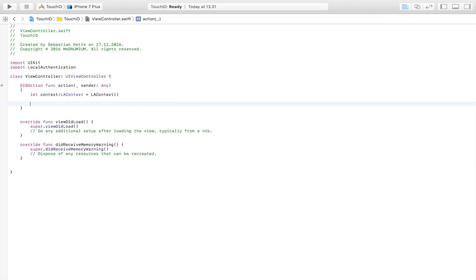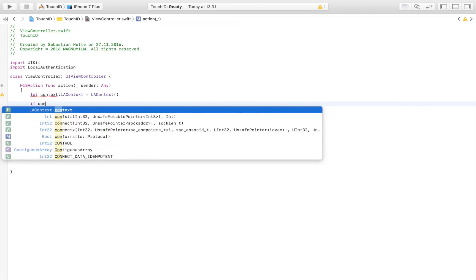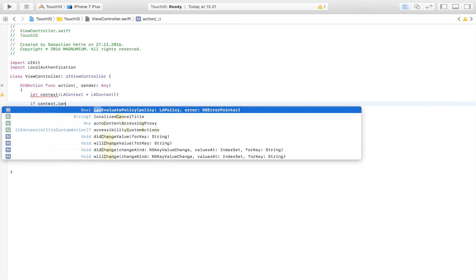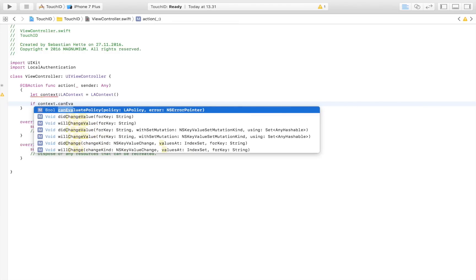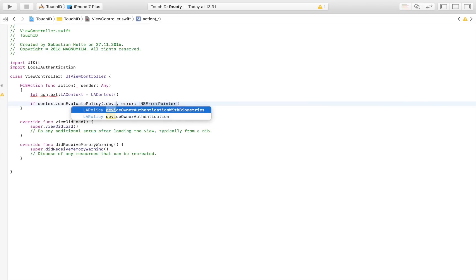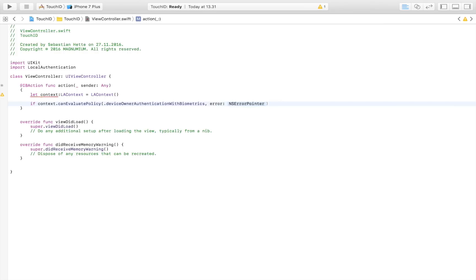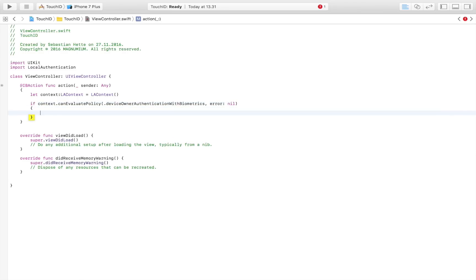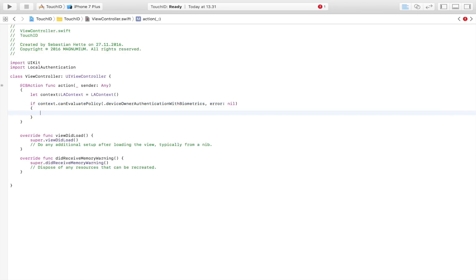And then we are going to check if the user has Touch ID, so if their device is Touch ID enabled. And we do that with a simple if statement. So we simply say if context.canEvaluatePolicy and we just say dot device authentication with biometrics, which is a fancy word for Touch ID. And then error, I'm just going to say nil because that's not something that we're going to use right now. And if we are within this if statement, that means that the device is Touch ID enabled.